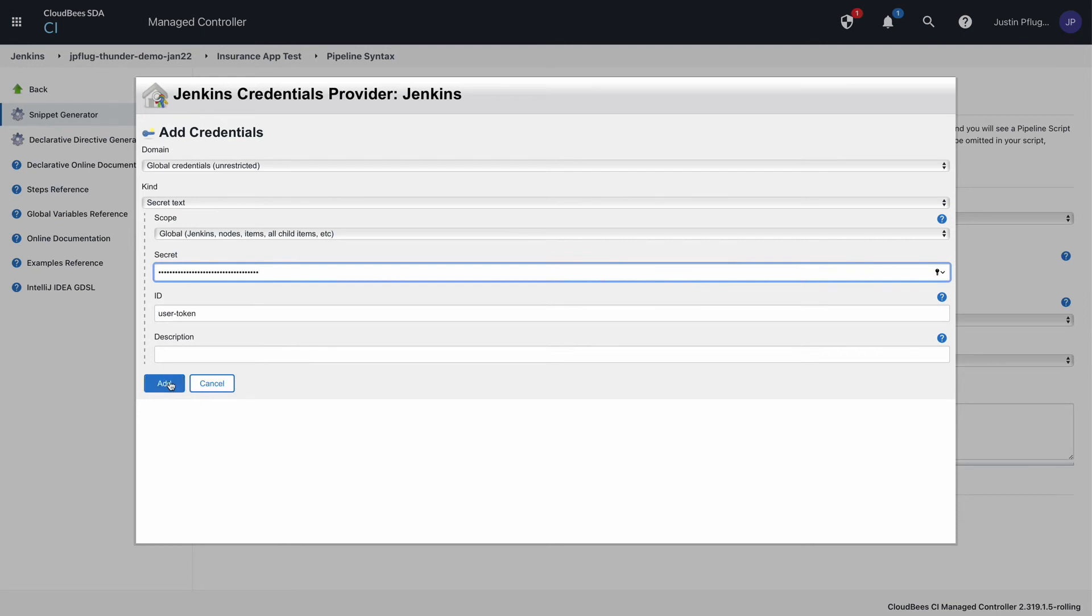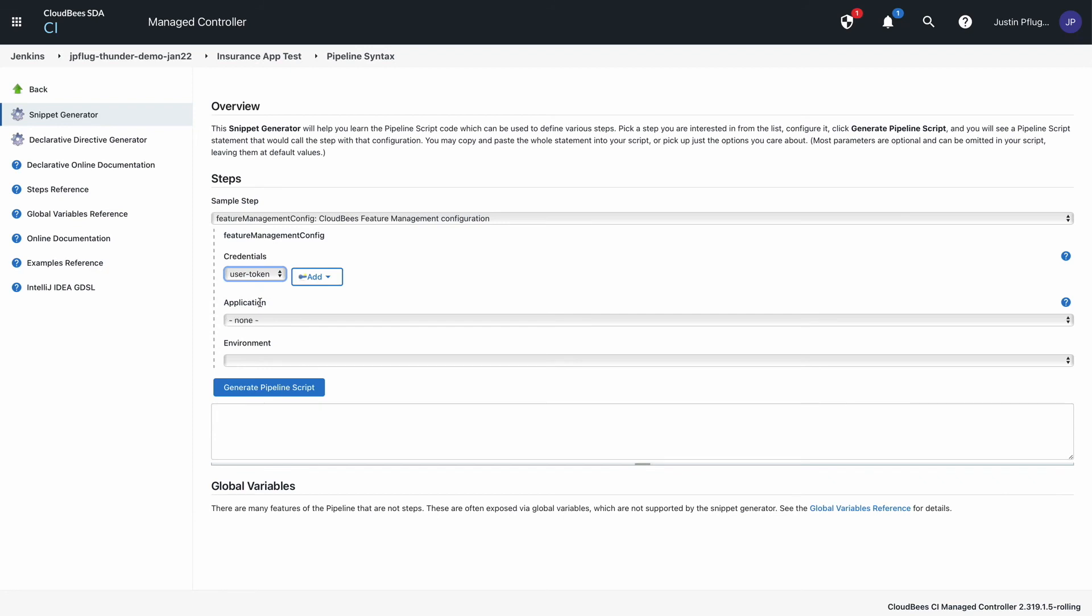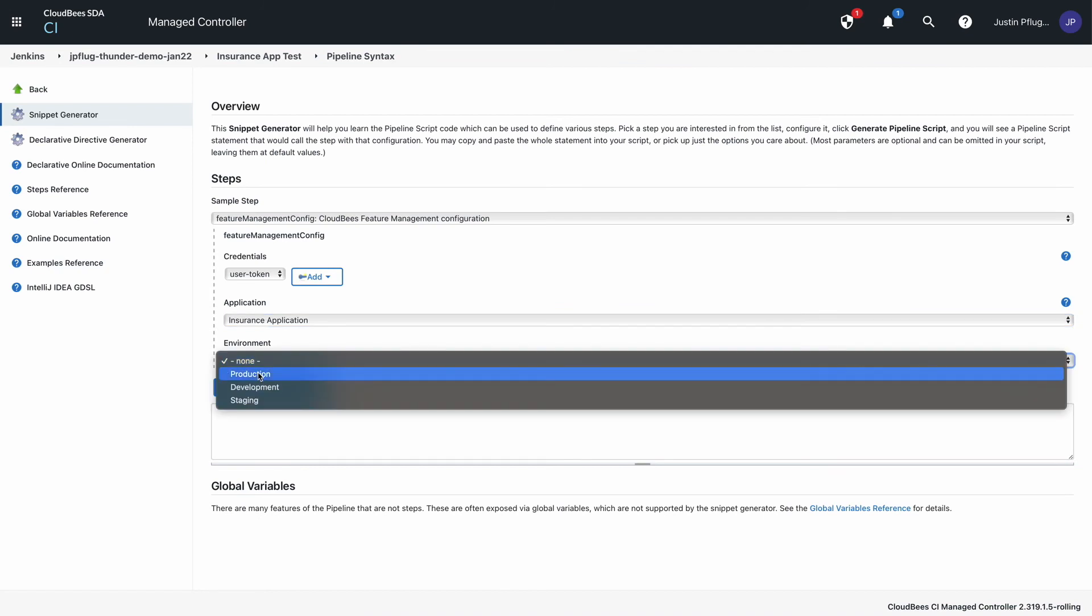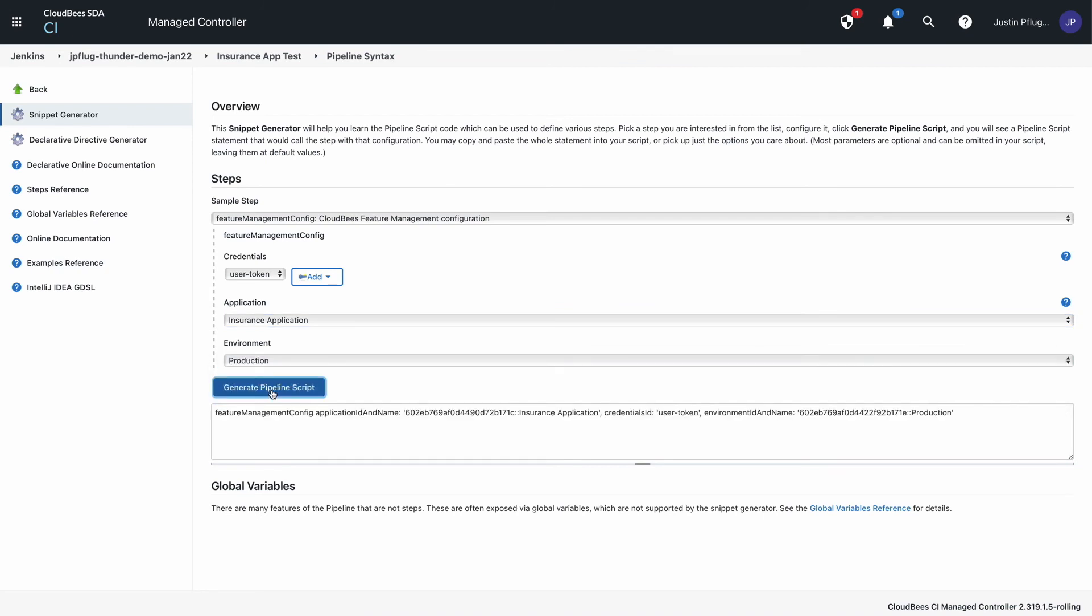Select Add and return to your project. In Credentials, select the newly created ID from the dropdown, choose the application and environment, and select Generate Script. Copy that to your clipboard.